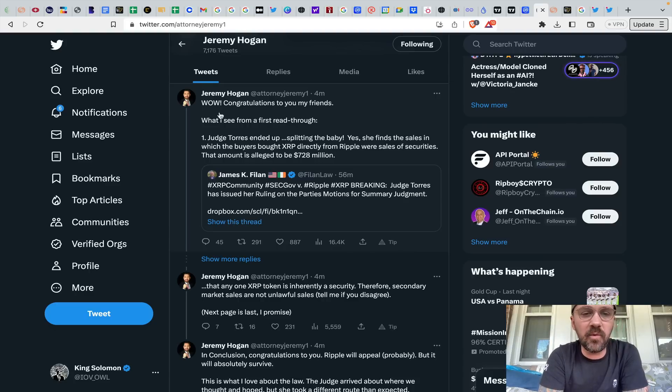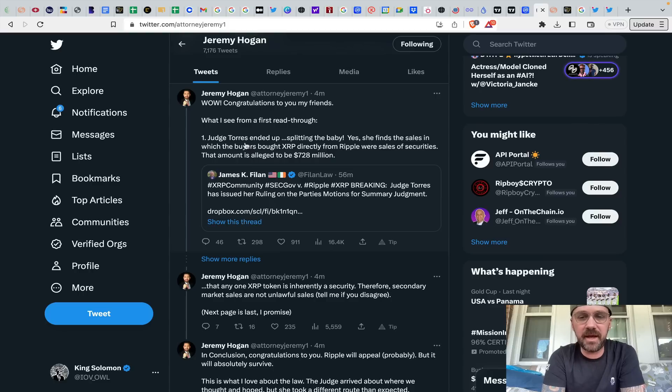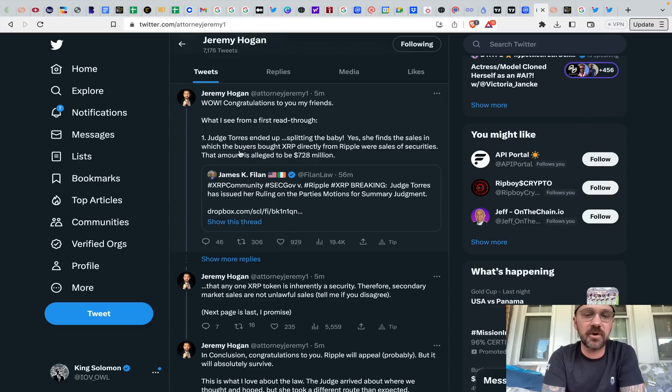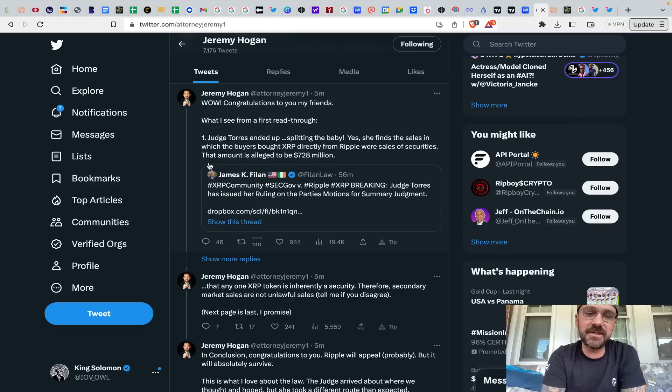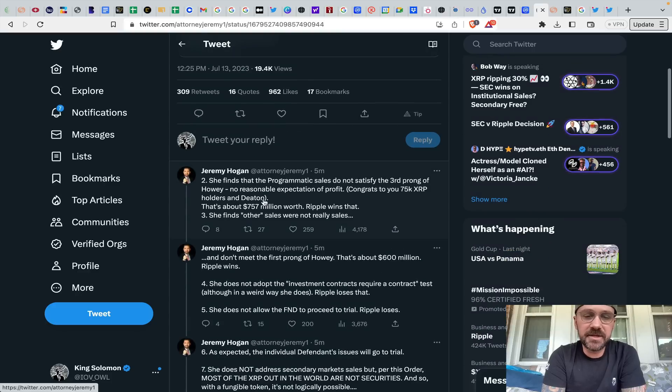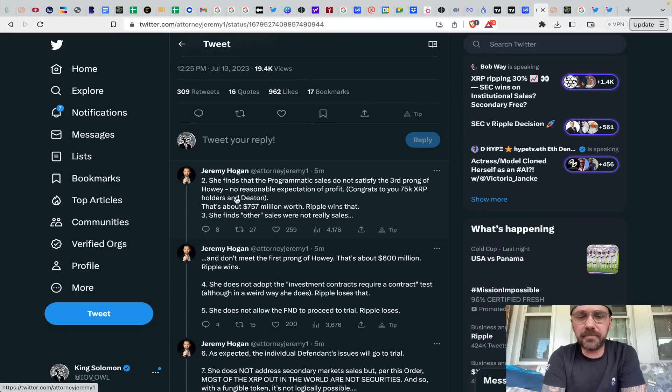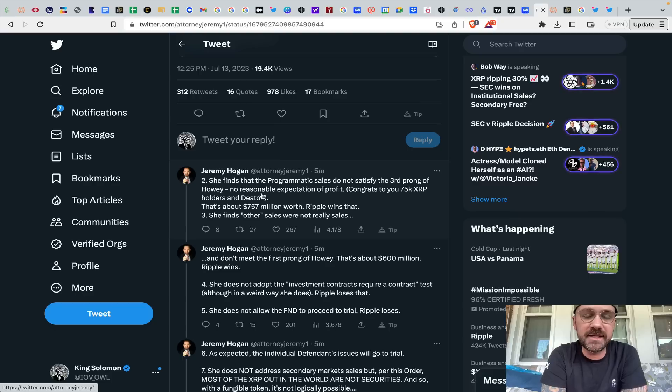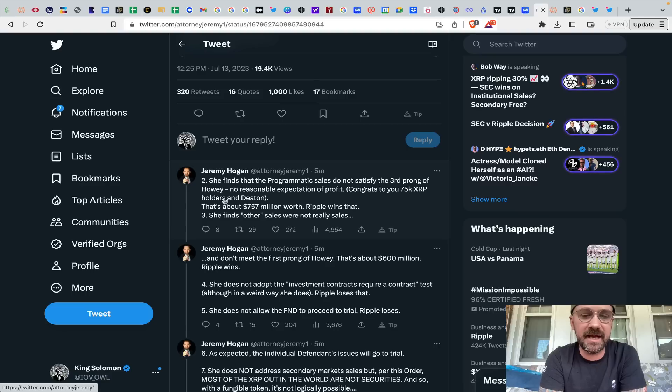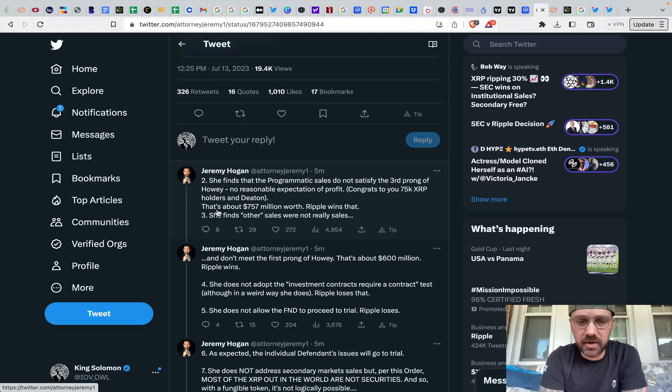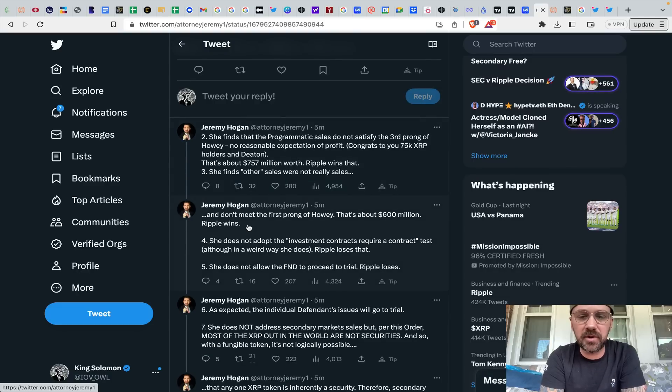You've got Jeremy Hogan here. Wow. Congratulations to you, my friends. What I see from a first read through, Judge Torres ended up splitting the baby. Yes, she finds the sales in which the buyers bought XRP directly from Ripple were sales of securities. That amount is alleged to be $728 million. She finds that programmatic sales do not satisfy the third prong of Howey. No reasonable expectation of profit. Congratulations to you, 75,000 XRP holders and Deaton. That's about $757 million worth. Ripple wins that.